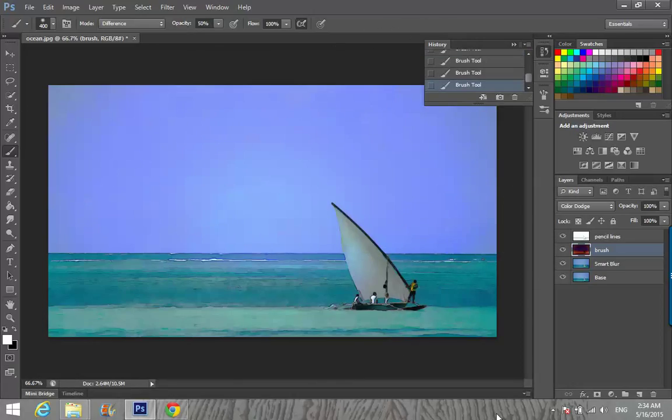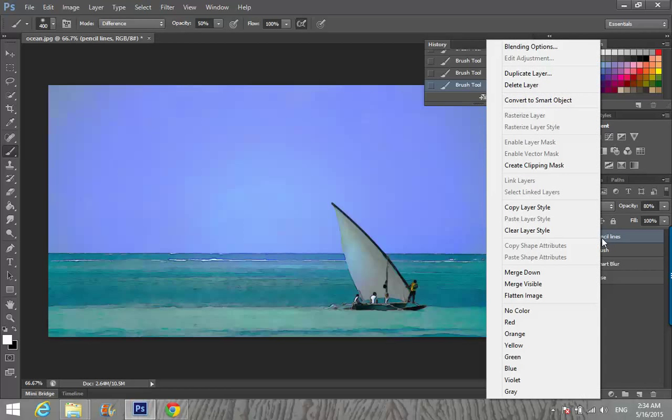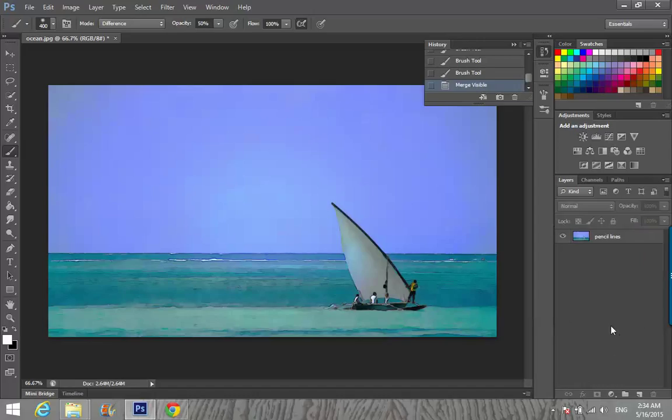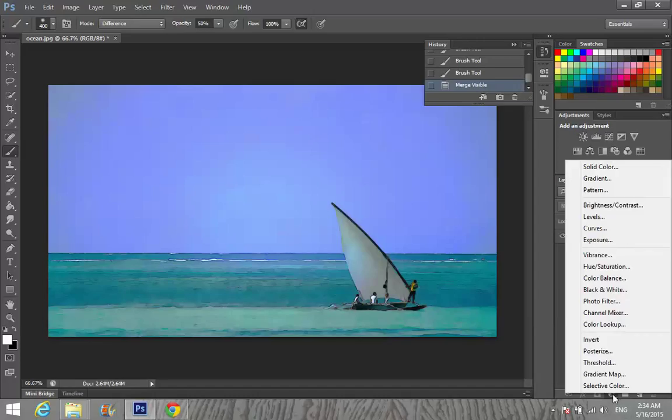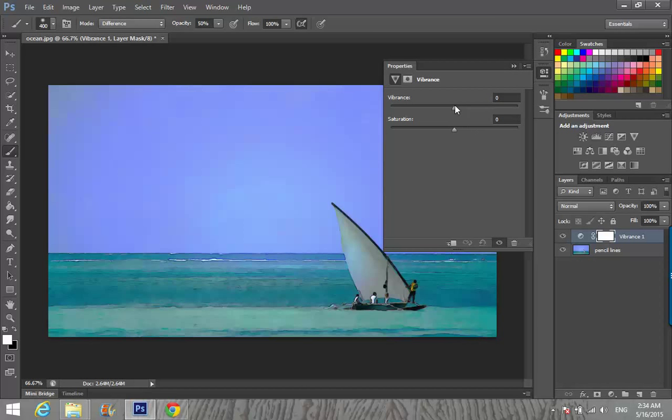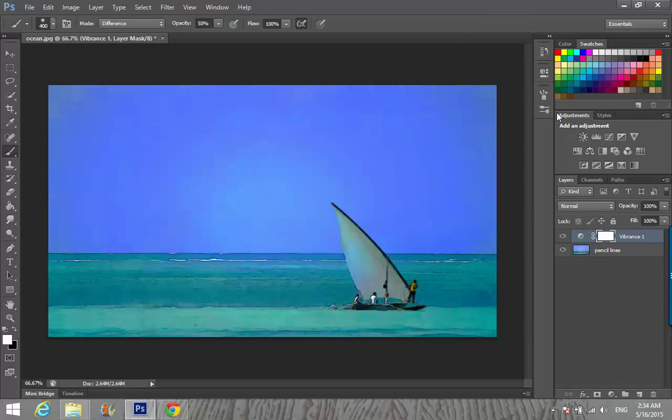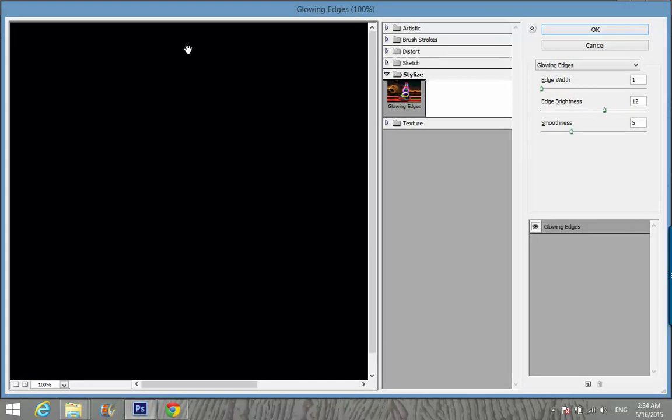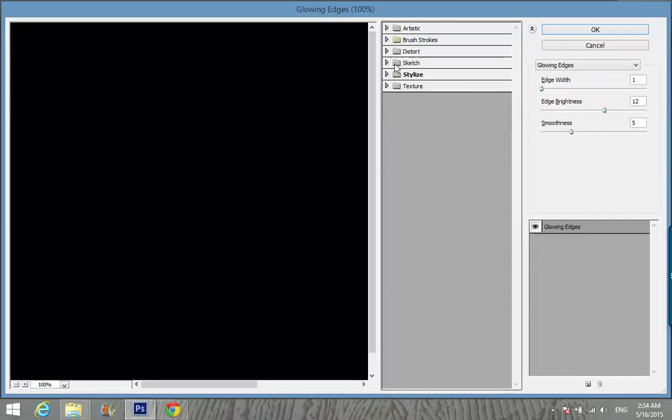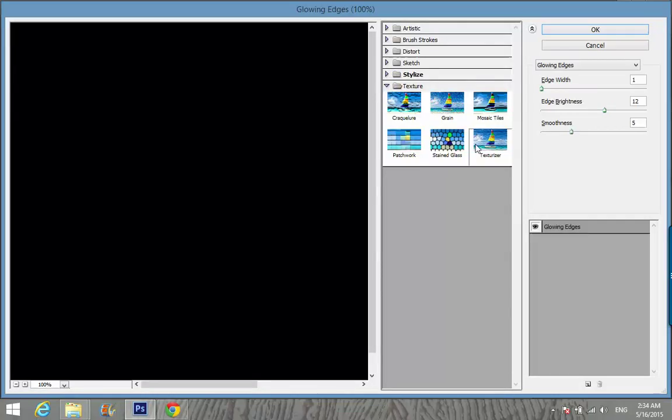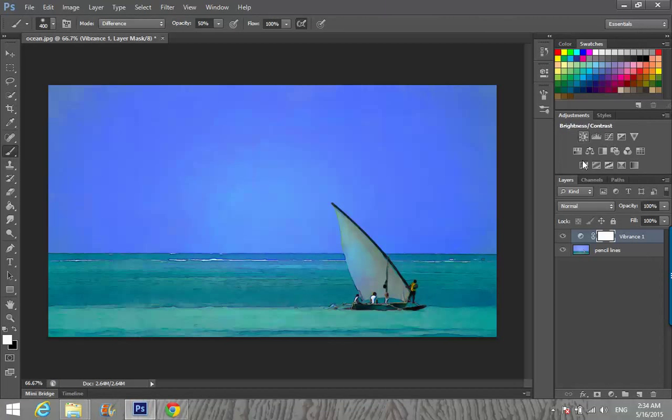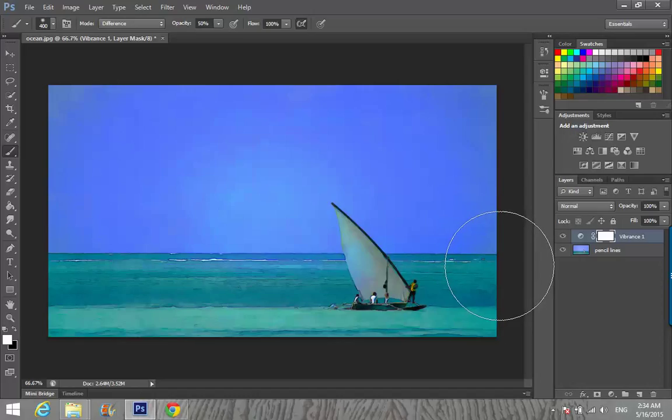After that, I'm going to right-click and Merge Visible. That's one picture now. I'm going to Adjustments Layer and Vibrance. Set Vibrance to full and go to Filter Gallery. Then Texture, Texturizer. Scaling about 50%, Relief about 3, Lighting: Top. Make sure your texture will be Sandstone. OK, and that's our pic.